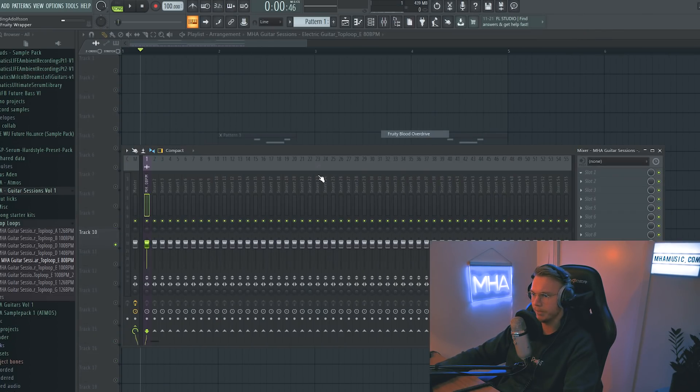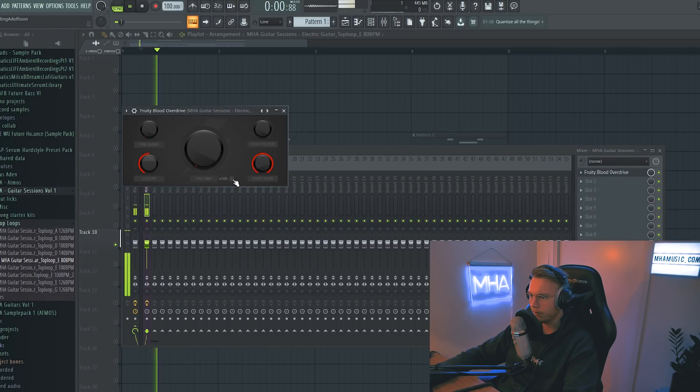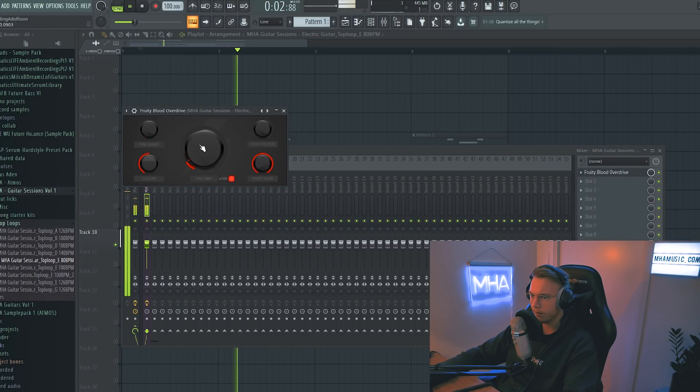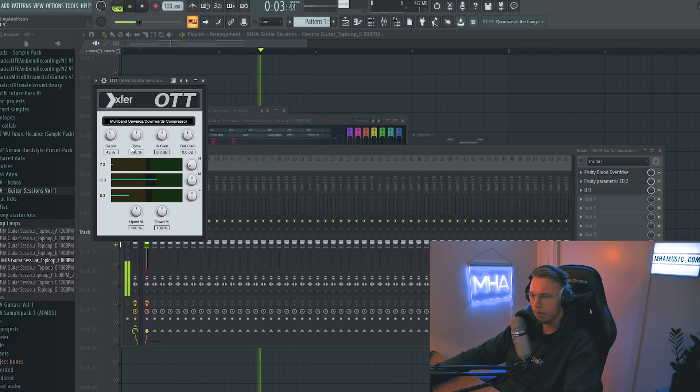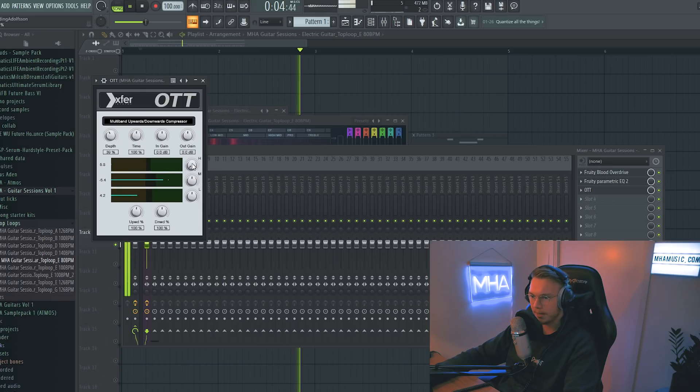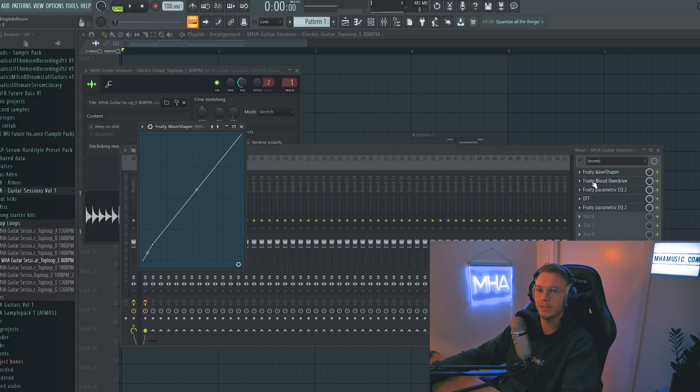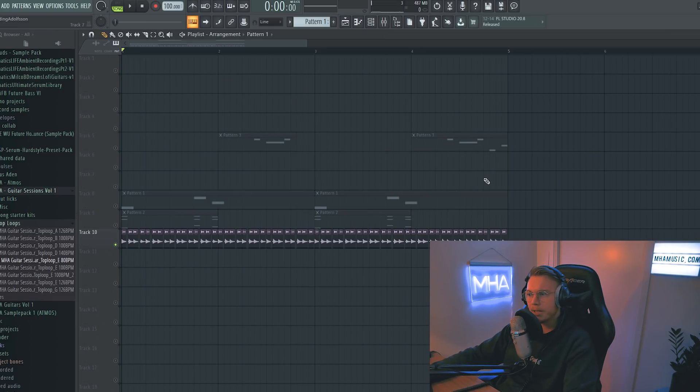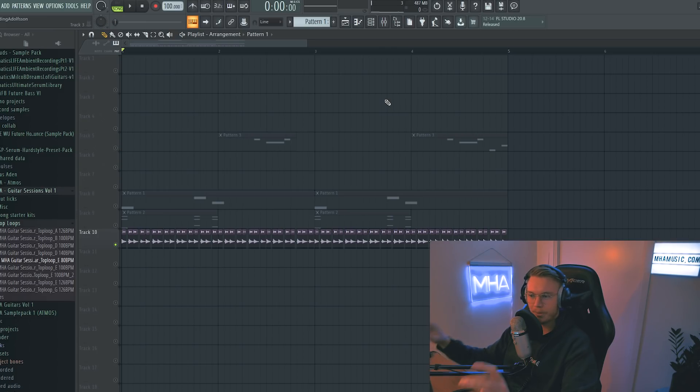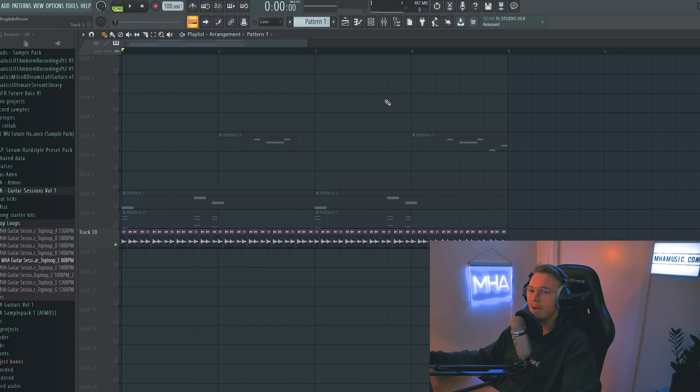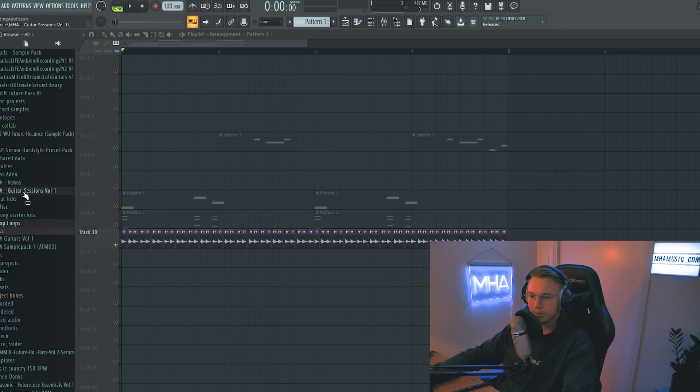So, where do we go from here? Let's put some distortion on this. A bit of OTT and take down the highs. I will put a wave shaper at the top as well before the blood overdrive because these are two different types of distortions.